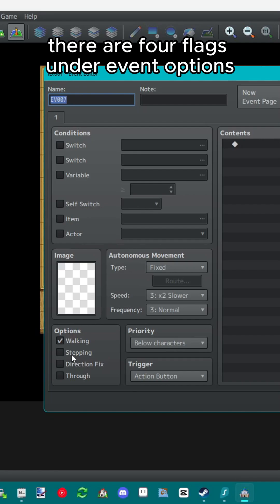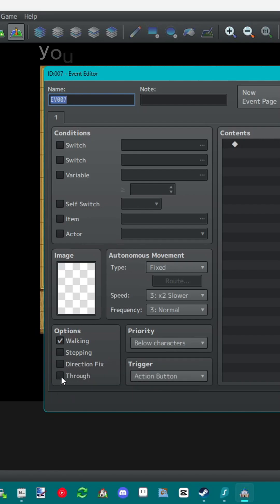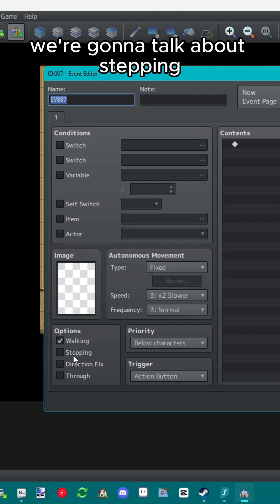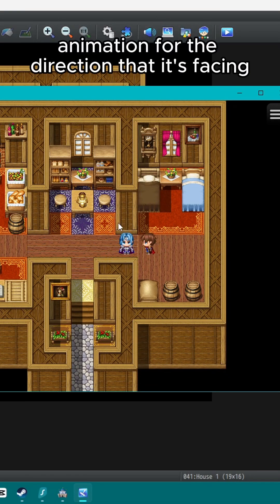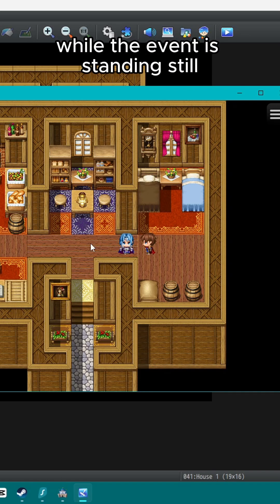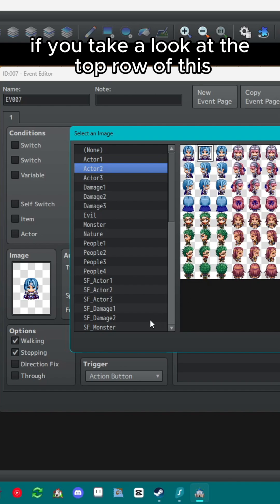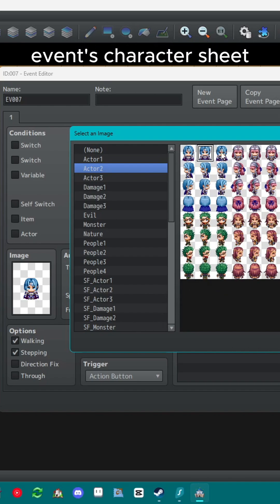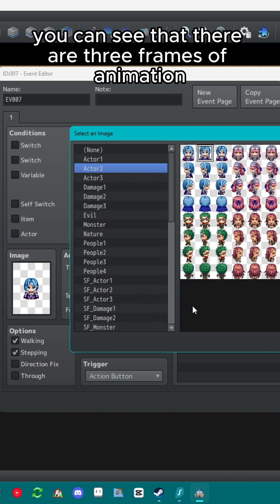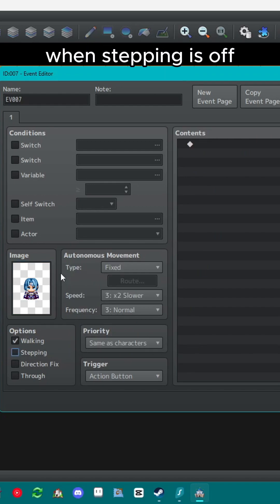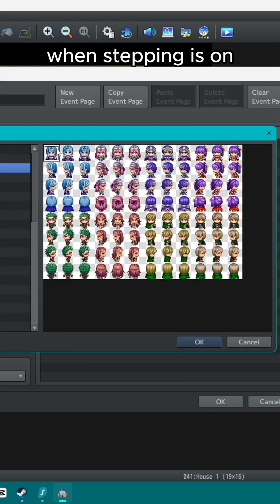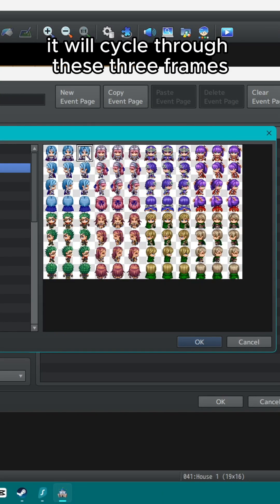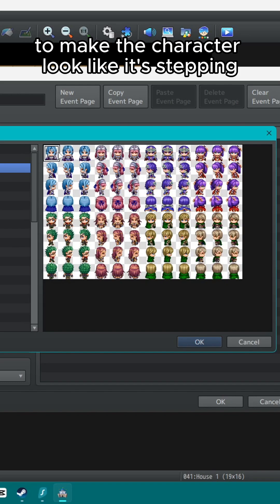There are four flags under event options you can turn on or off. We're going to talk about stepping. Stepping will cycle through an event's movement animation for the direction that it's facing while the event is standing still. If you take a look at the top row of this event's character sheet, you can see that there are three frames of animation. When stepping is off it will only show the frame you have selected for the event's graphic. When stepping is on it will cycle through these three frames to make the character look like it's stepping.